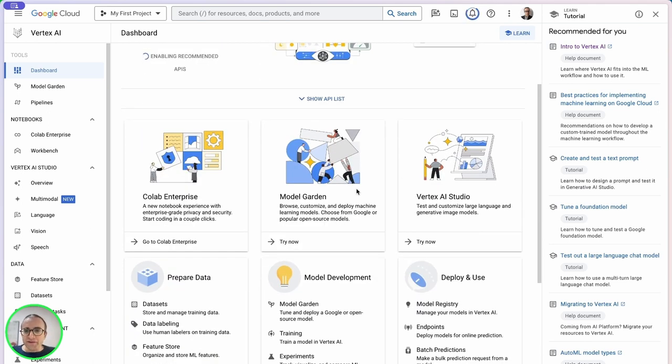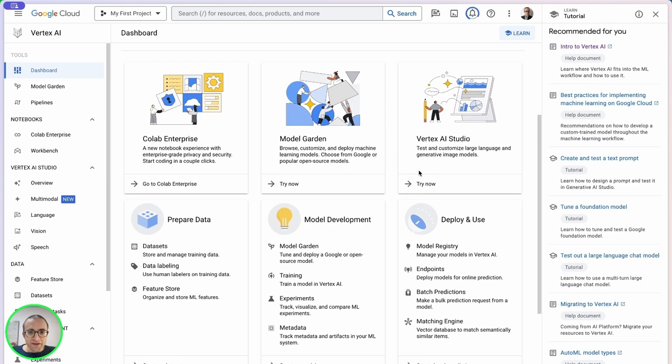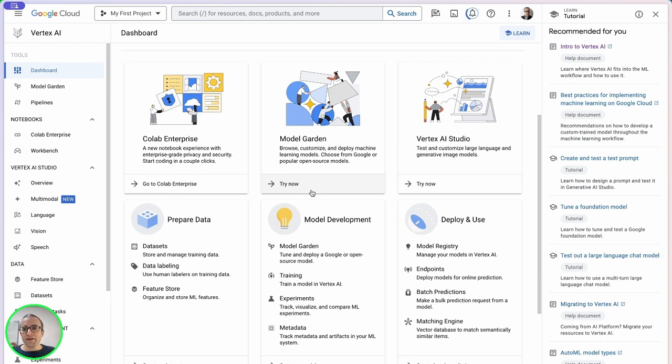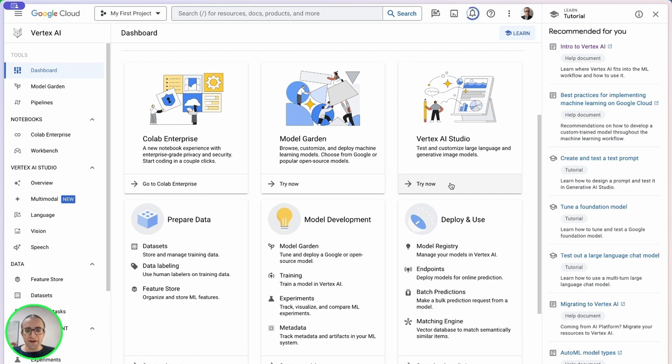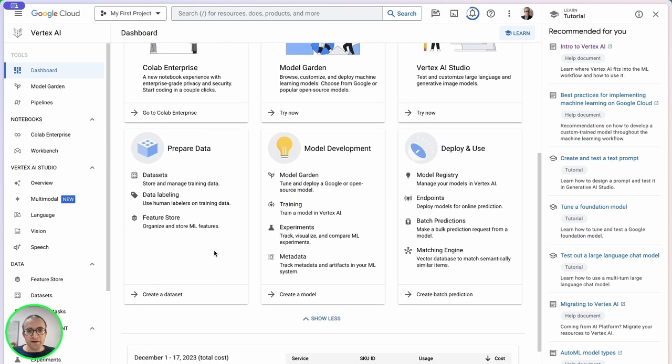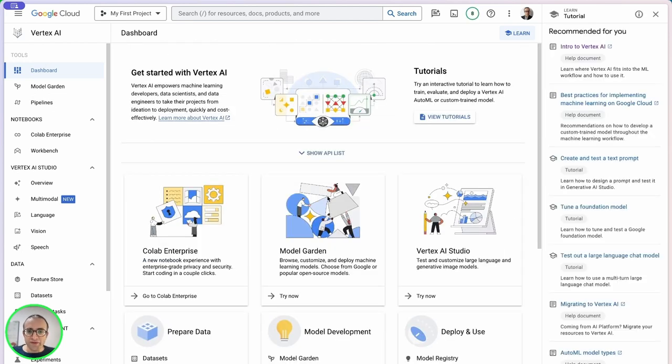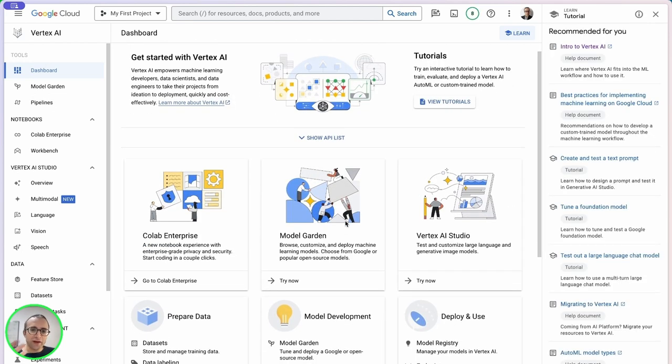We can see a bit of the services they have here. They have the model garden where you'll find models like Gemini and open source models you can run and deploy. You also have Studio for Jupyter notebooks, and services to prepare datasets, deploy and train models.